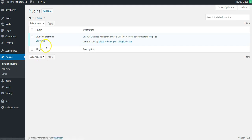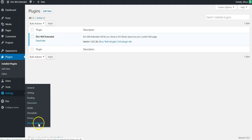First the plugin needs to be installed and activated and then we need to go to the settings and then the page for the DV404 Extended settings area.